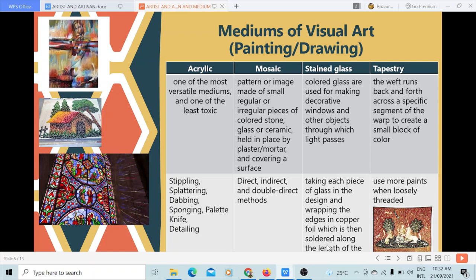Mosaic uses tiny parts to create a whole image or object. There are different methods: the direct method, which is directly putting the tiny parts to the base; the indirect method, which involves creating the artwork backwards, like a mirror image; and the double direct method, which attaches mosaic art tiles to a mesh made from fiberglass. It is usually a pattern or image made of small pieces of colored stone, glass, or ceramic, held in place by plaster or mortar and covering a surface.